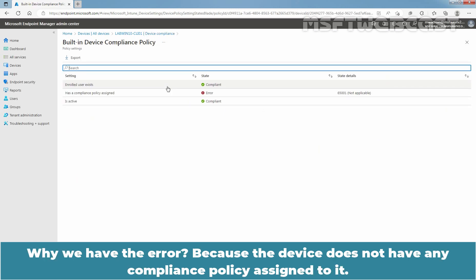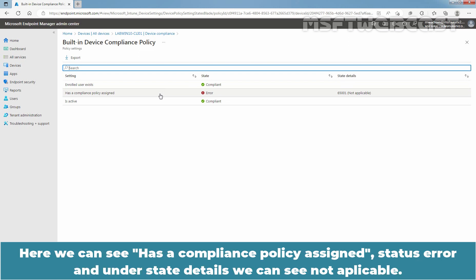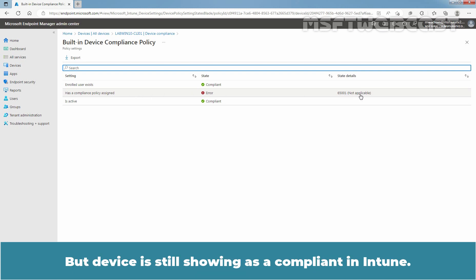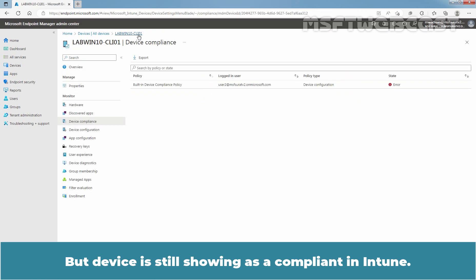Why do we have the error? Because the device does not have any compliance policy assigned to it. Here we can see has a compliance policy assigned, status error, and under State Details we can see not applicable. But the device is still showing as compliant in Intune.